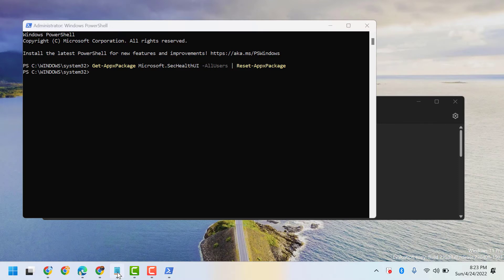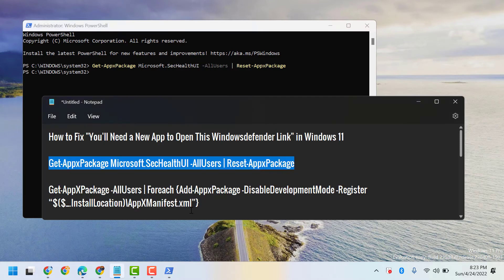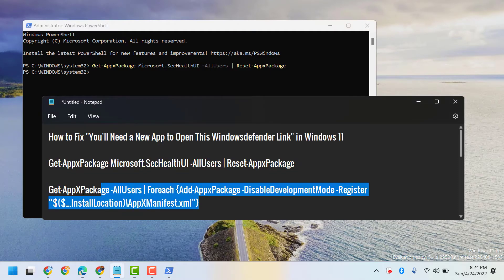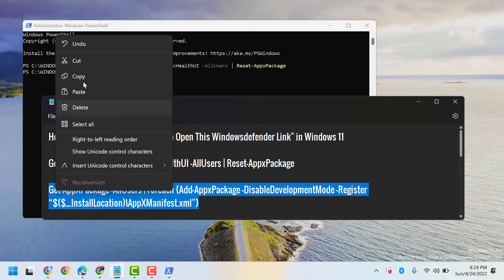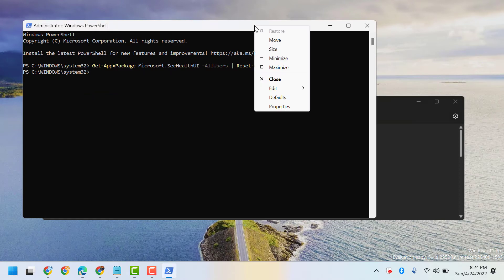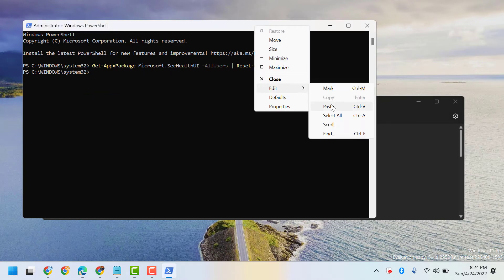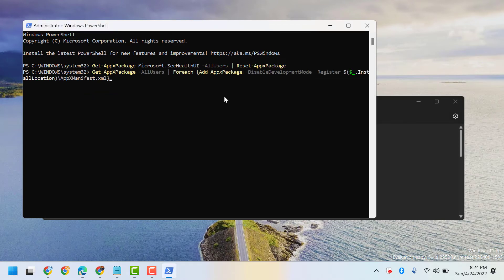Similarly, copy the second command line and paste here. Press Enter.